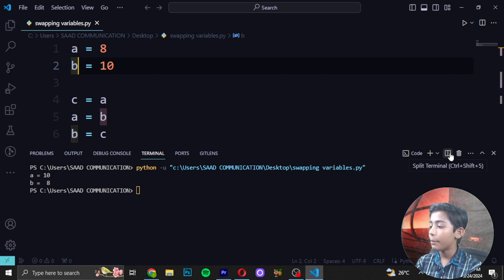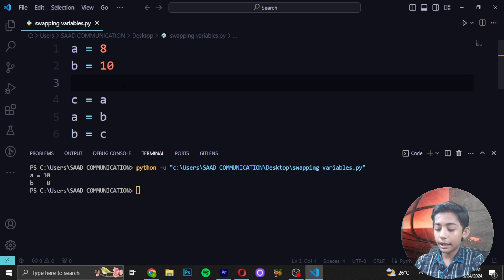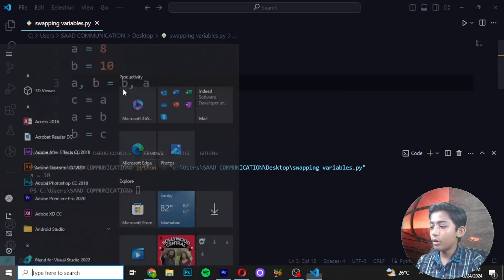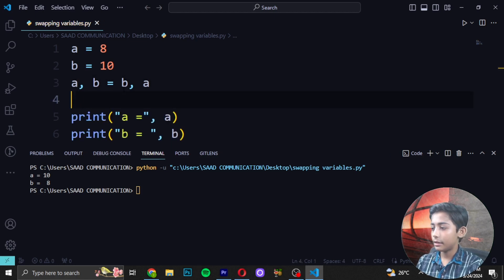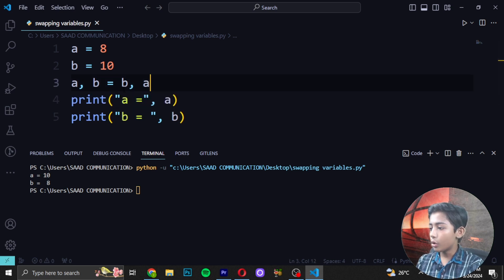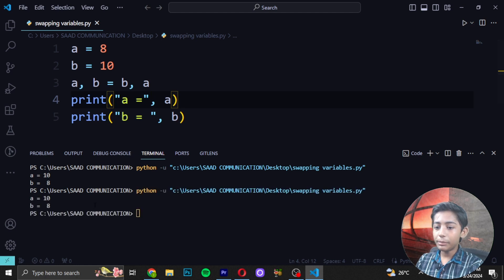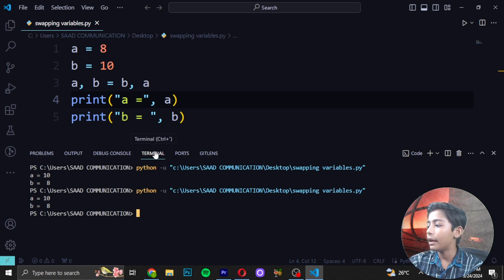To swap two variables without introducing a new variable, we have to swap them in one line only. I write: a, b = b, a. Then I erase the third-variable code and run. Now it's coming like a = 10 and b = 8. Here you can see it.